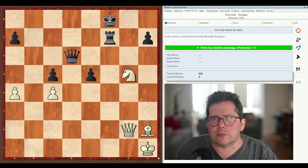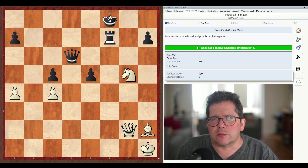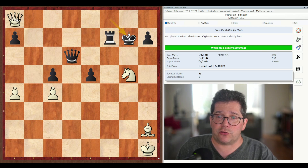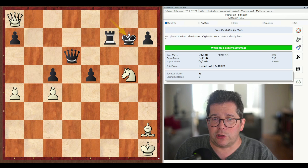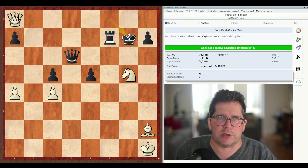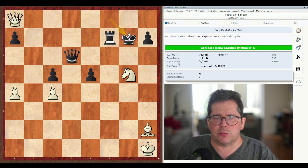So this is a fairly classical combination. The first move is Qa8 check, and it says you played the Petrosian move Qa8 check — your move is clearly best. And below it we see your move Qa8 is given an evaluation of plus 2.93. So this is a computer evaluation. The game move Qa8 and the engine move all match.